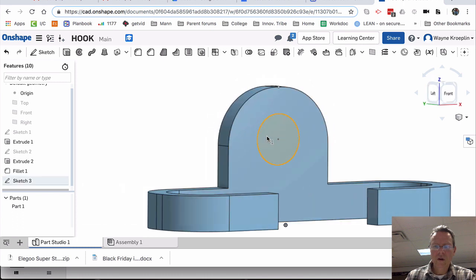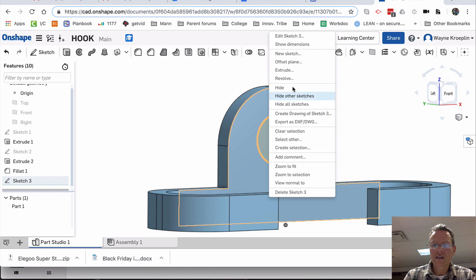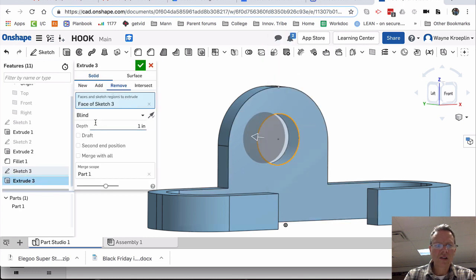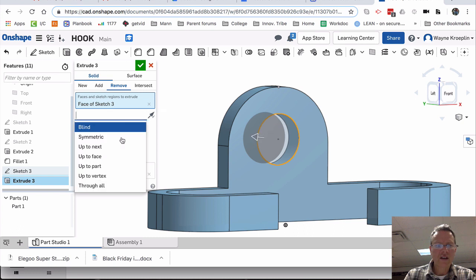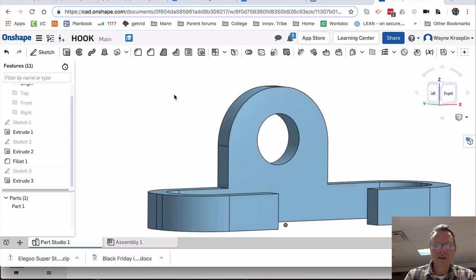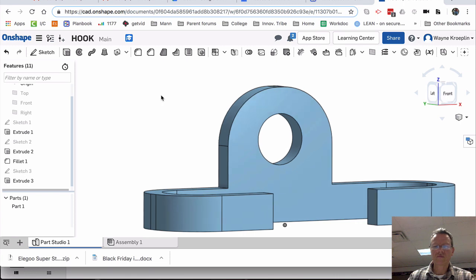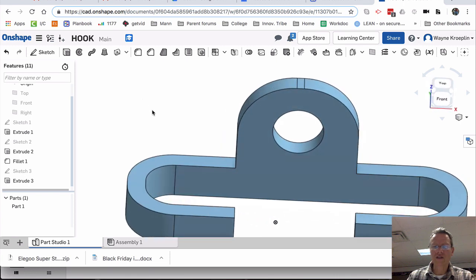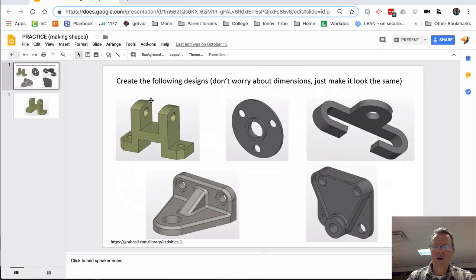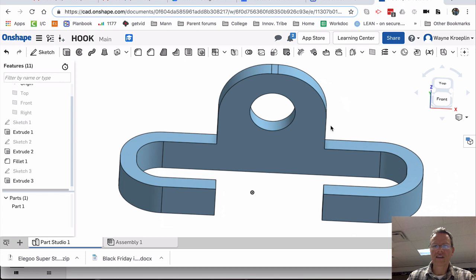I select that, right-click, extrude, remove. And I can drag it through, or I can just say through all and click OK. And there it is, our hook part. Looks pretty good.